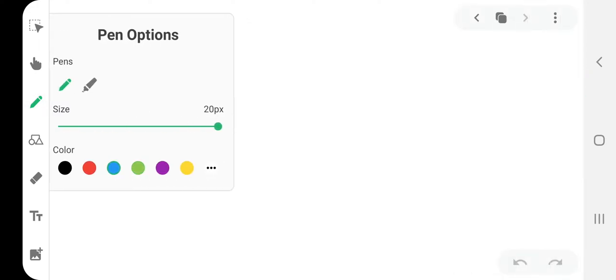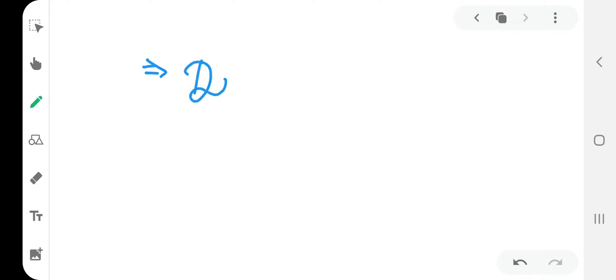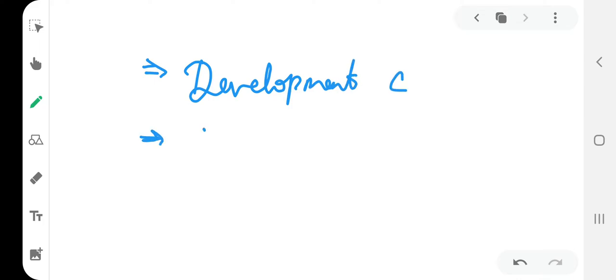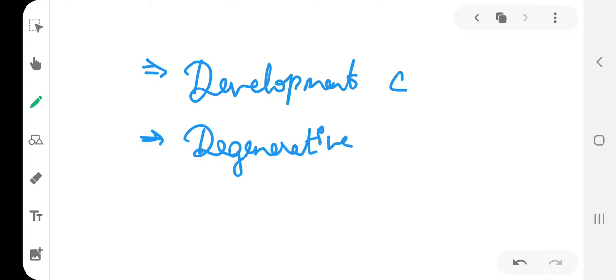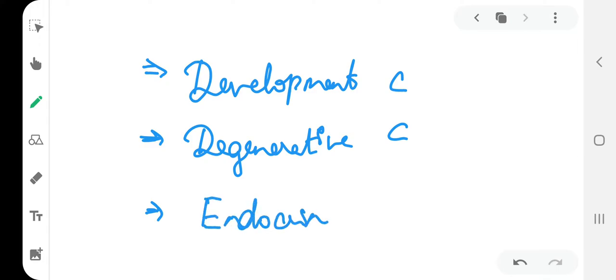The etiopathogenesis is not clear, but various theories have been put forward regarding keratoconus: it might be a developmental condition, a degenerative condition, or an endocrine anomaly.